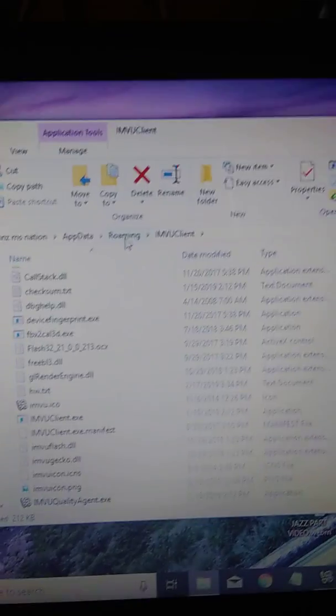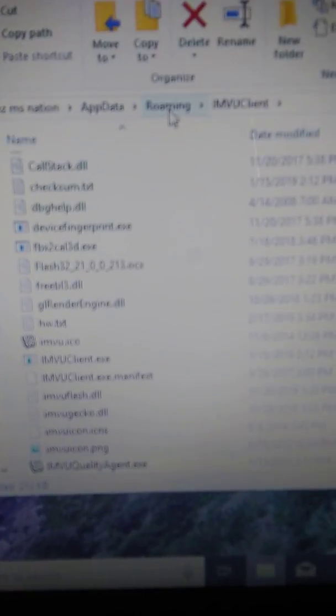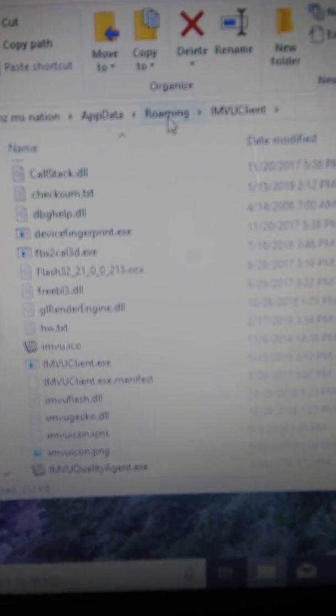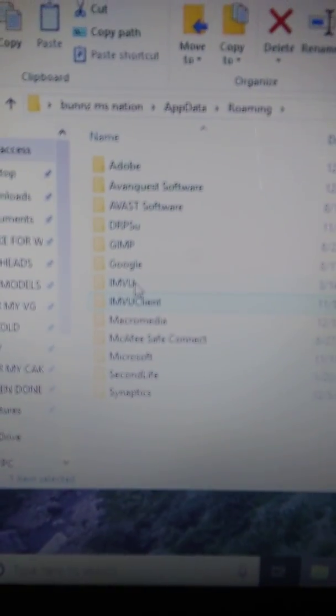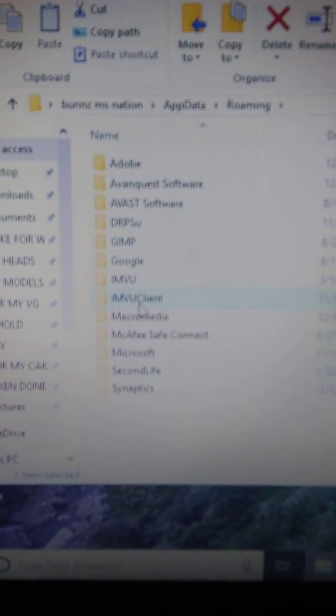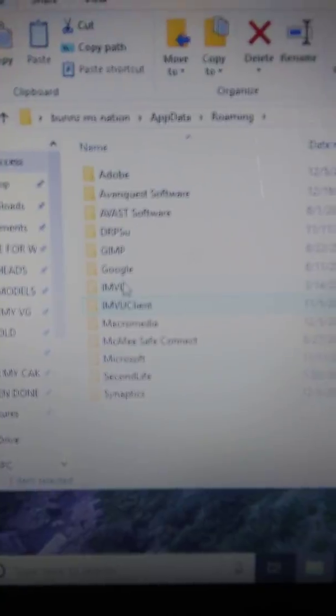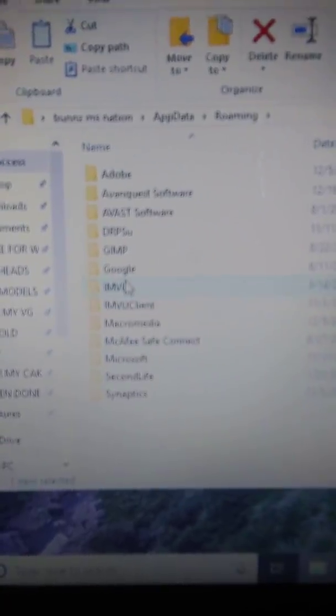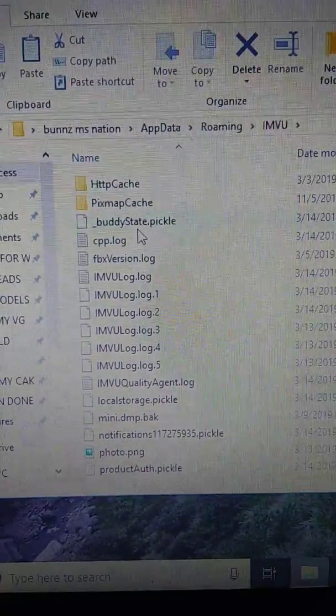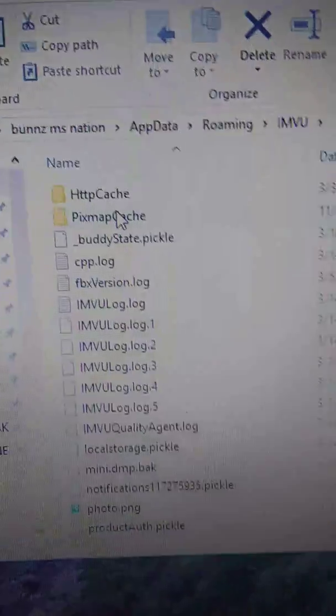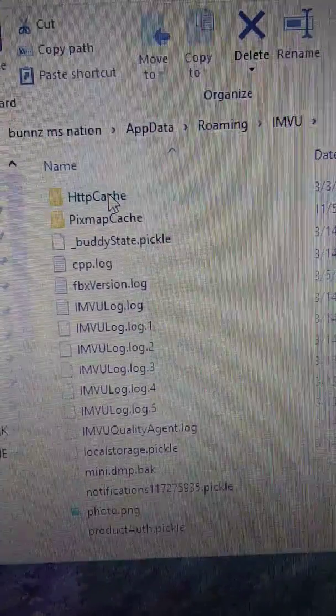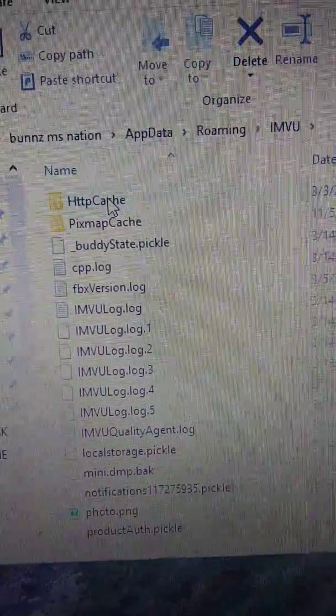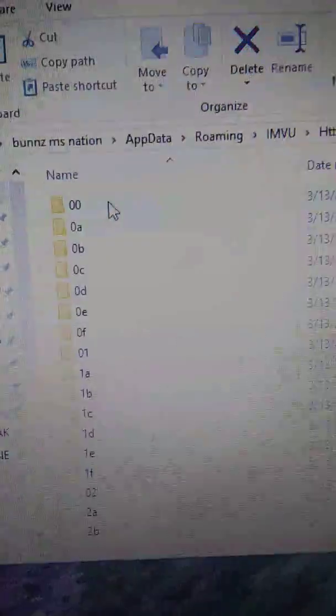Go to roaming. Tap it, open it up. You're going to see where it says IMVU. Don't go to IMVU client, go to IMVU. Tap it twice, it's going to open. Then right here at the very top where the cache is, tap it twice.